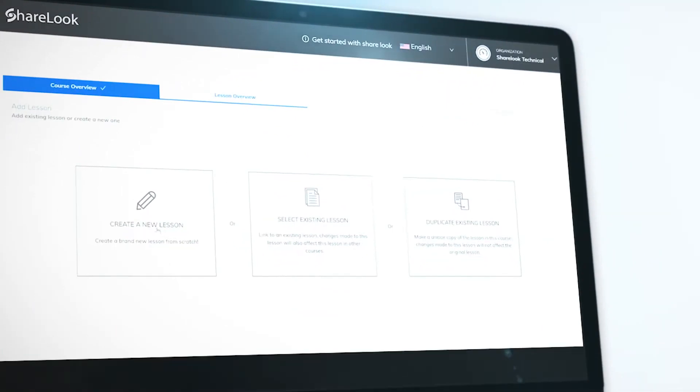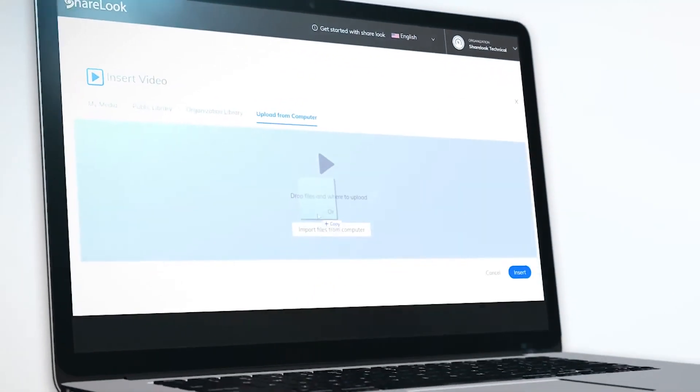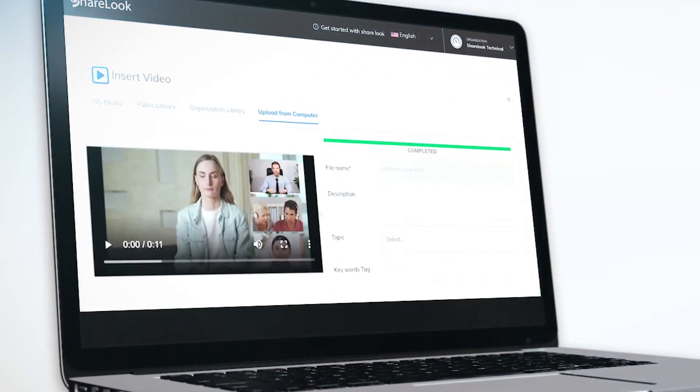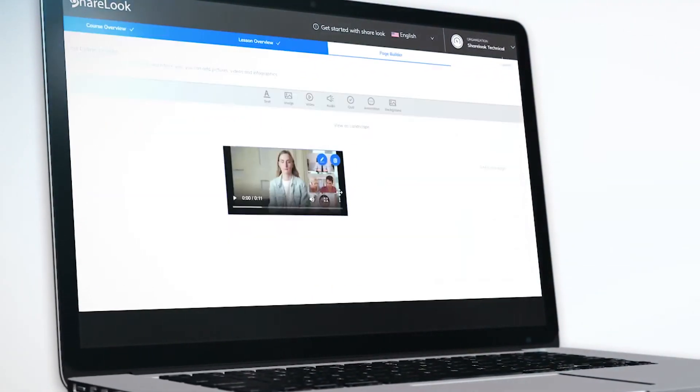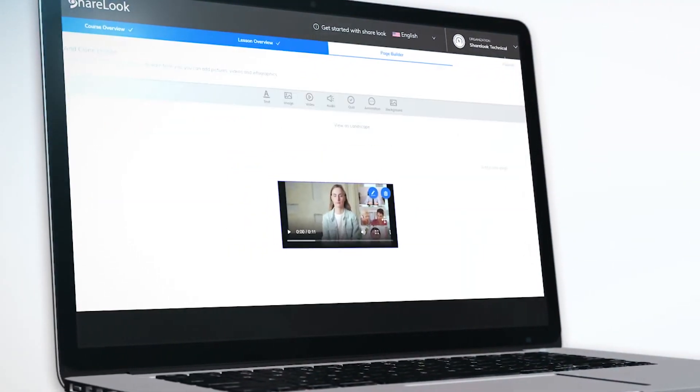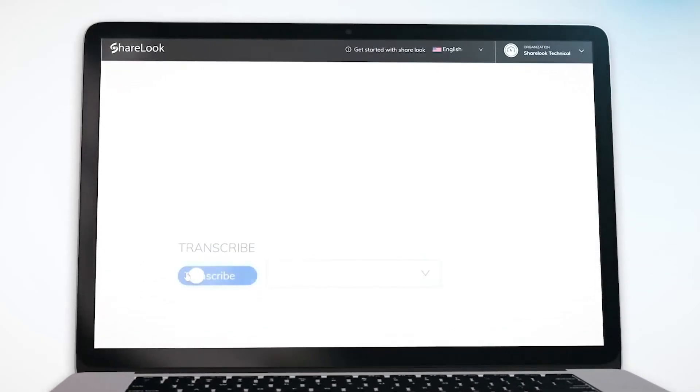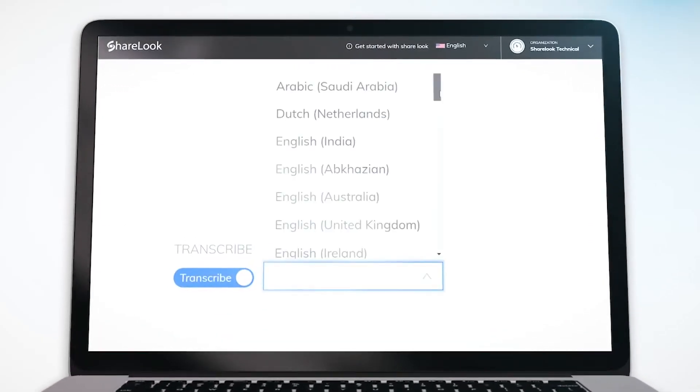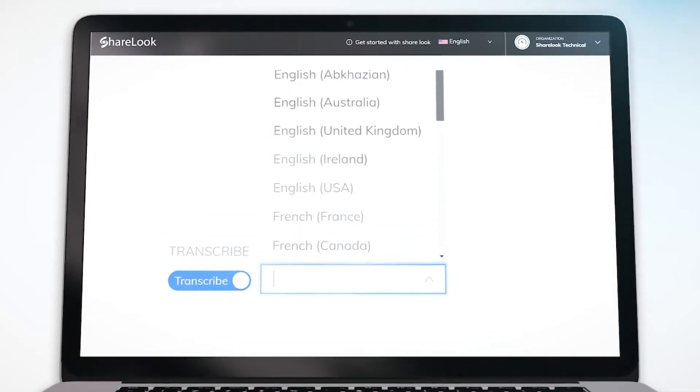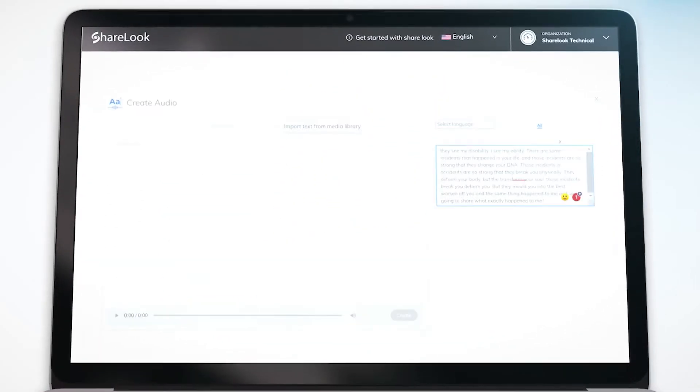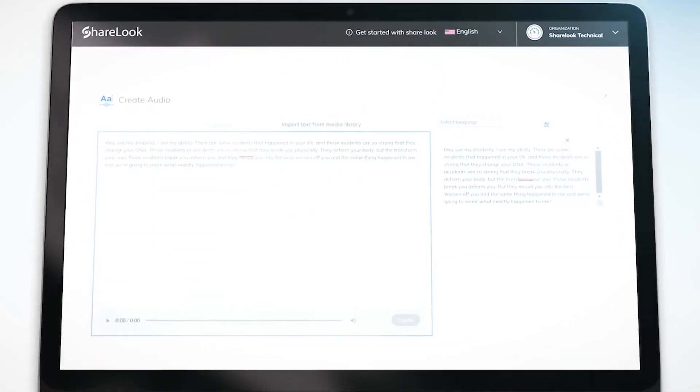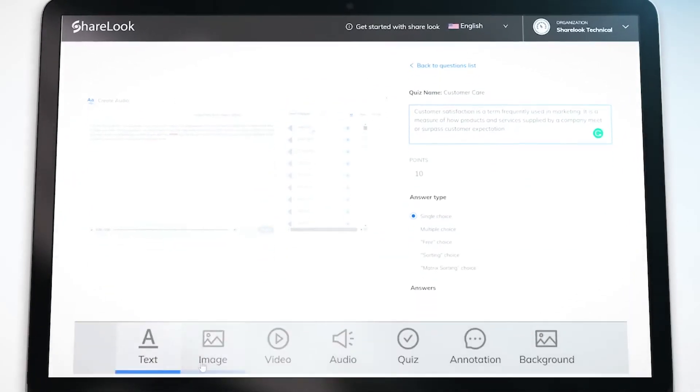But get this, ShareLook's Course Builder helps you turn your recording into an online course. ShareLook can transcribe your video automatically and you can add extra voiceover, quizzes, and more.